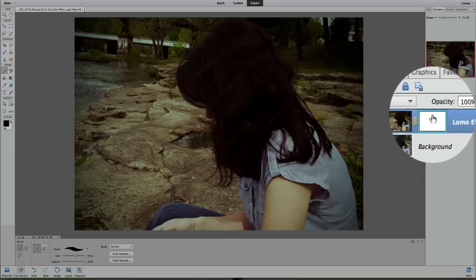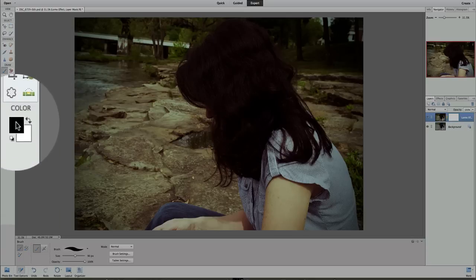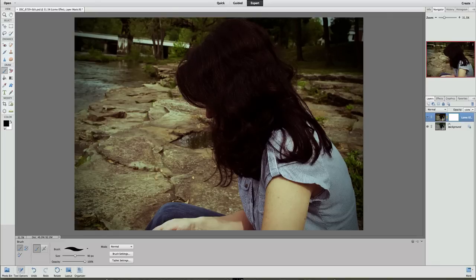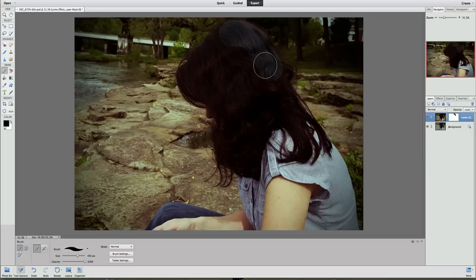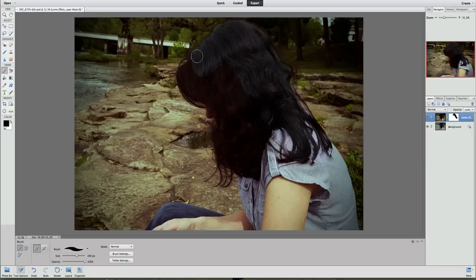Alright, we have the layer mask selected, we have a brush selected, and we are going to be painting with black — because black will reveal what is underneath, and white will hide it. Let's go ahead and start painting over the place that we want to pull out. So we are taking the effect off of our subject here, taking that discoloration off.